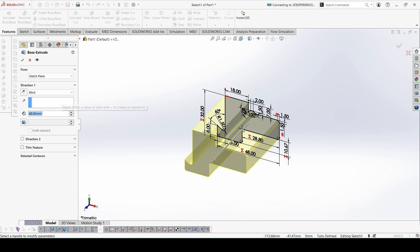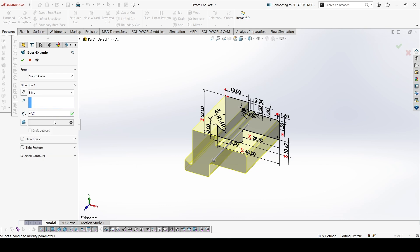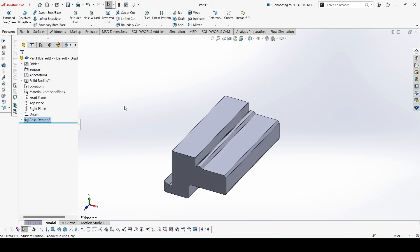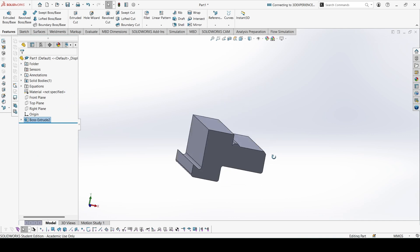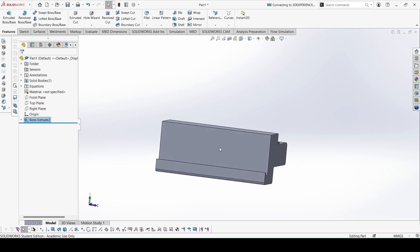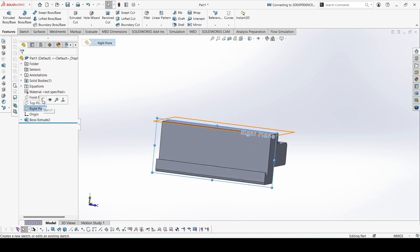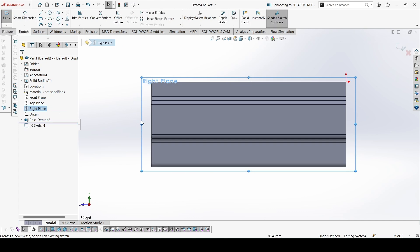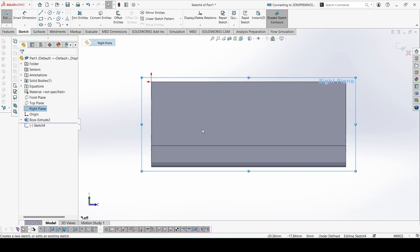Now let's extrude the sketch. The length of extrusion is equal to c, not a. Now let's sketch on the right plane — you can flip it using Ctrl+8.